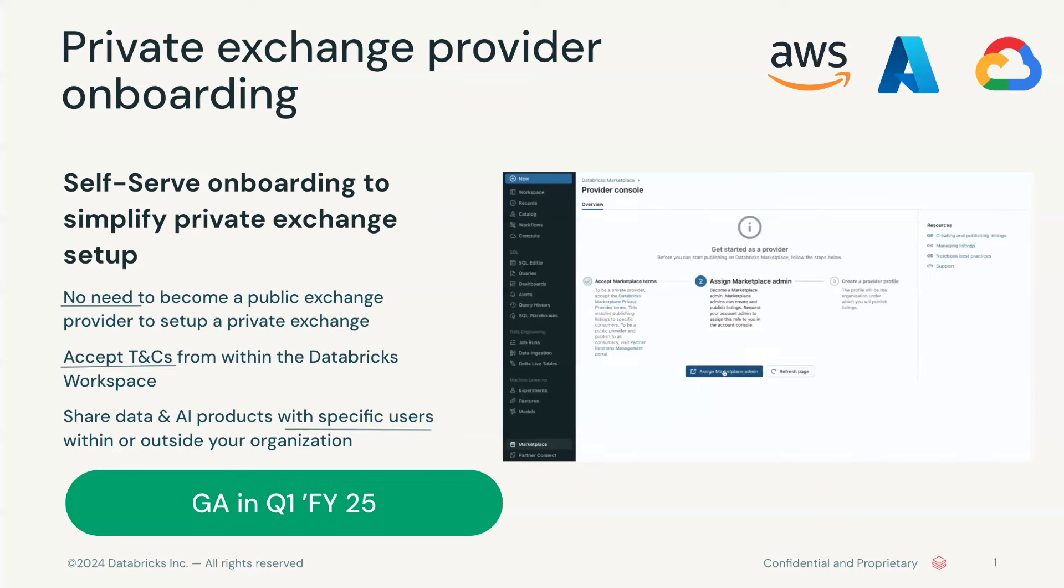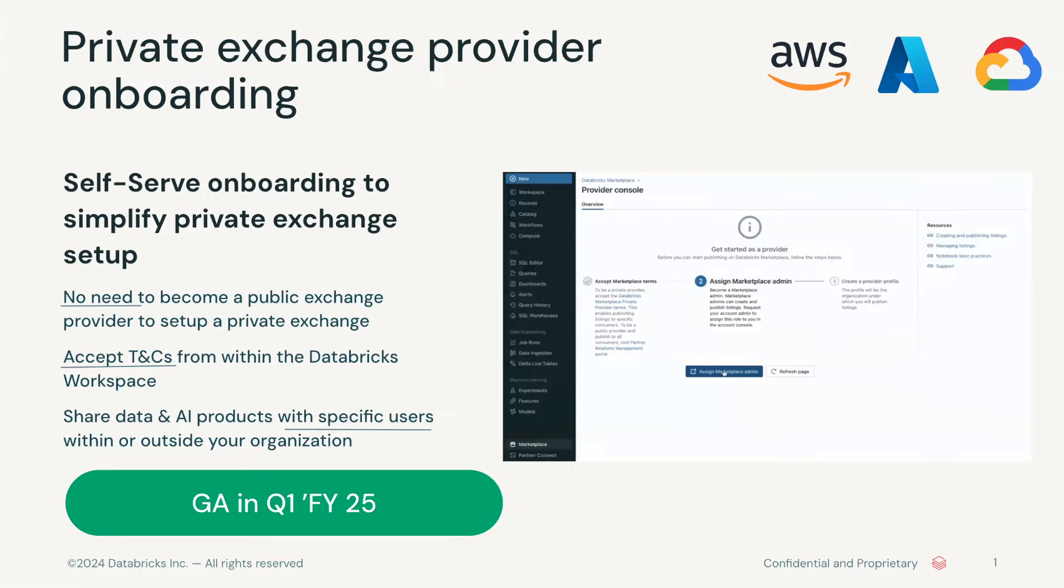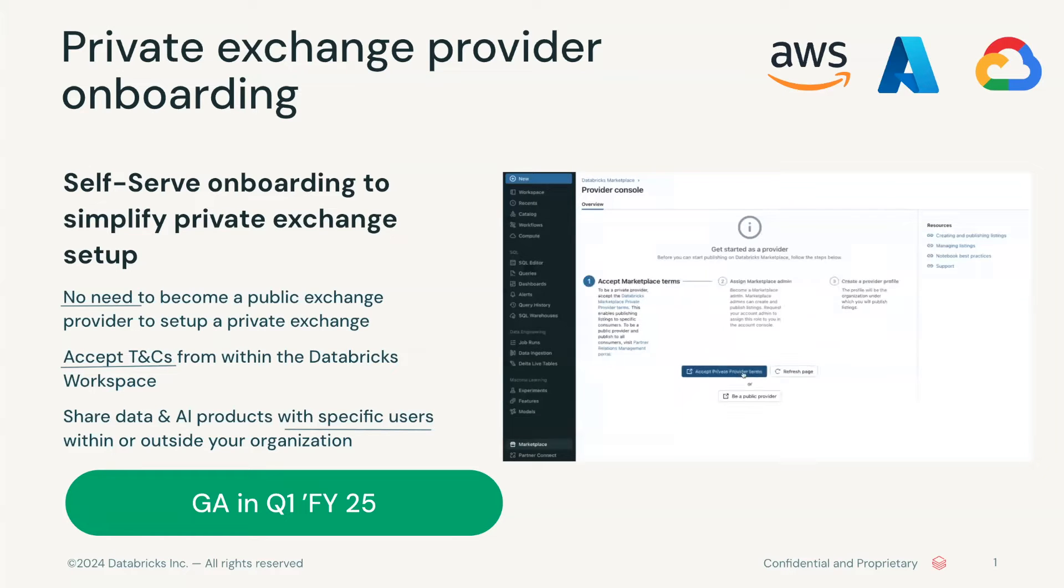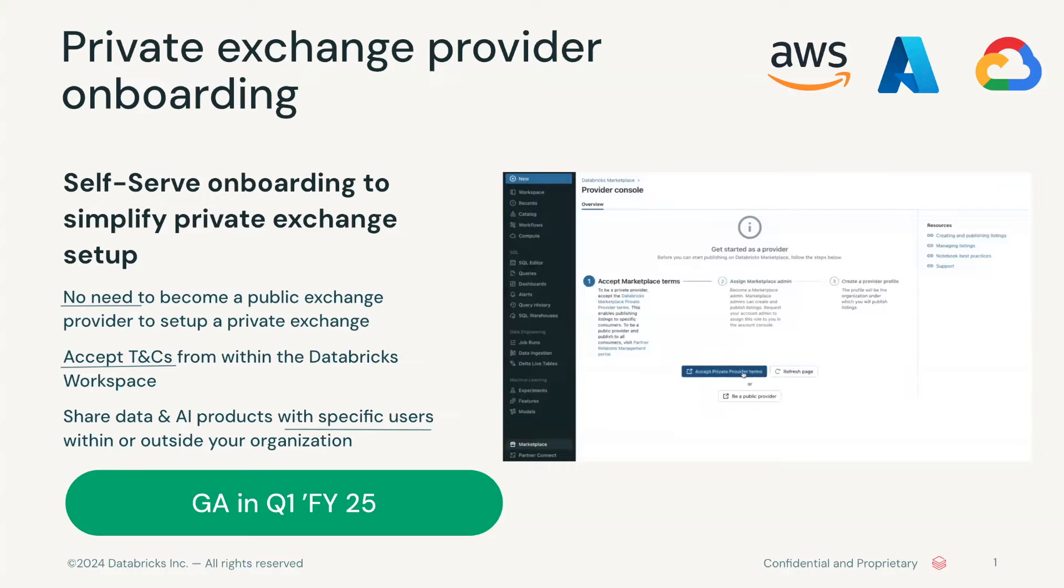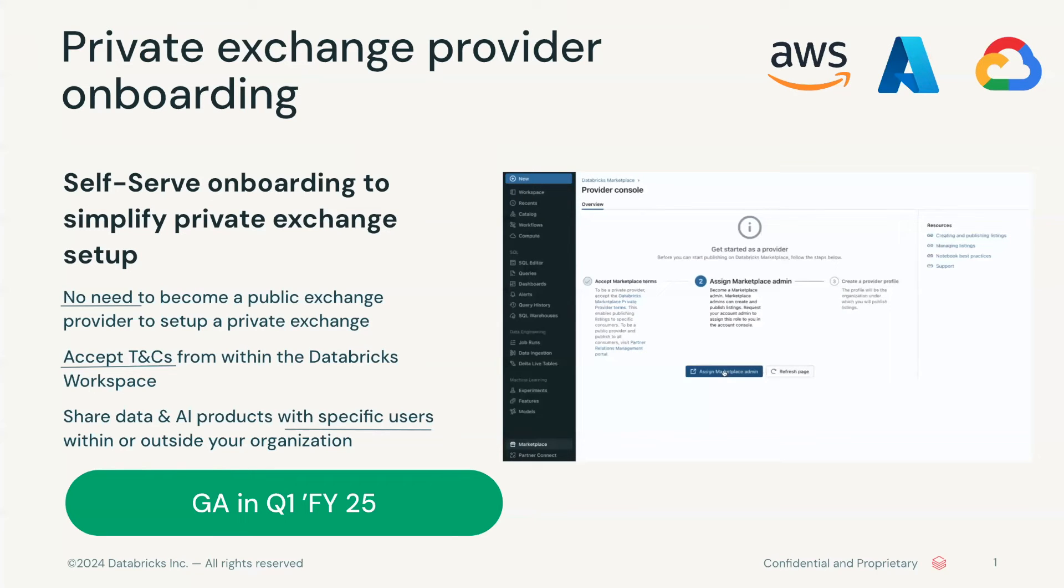In this video, I'll demonstrate a three-step process to become a private exchange provider on Databricks Marketplace. Private exchanges enable you to share data products with a defined group of consumers. Private exchange listings do not appear in the public marketplace.